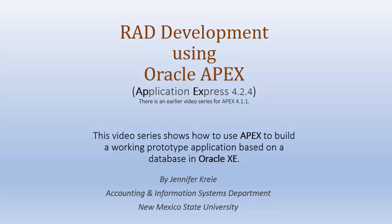Oracle APEX is a developer tool that enables us to create working applications on a database in Oracle and to do that very quickly. So in this video series for rapid application development, we will be using APEX 4.2.4.